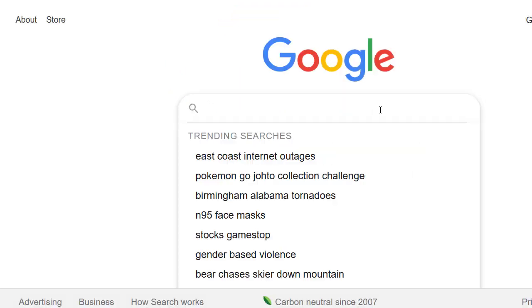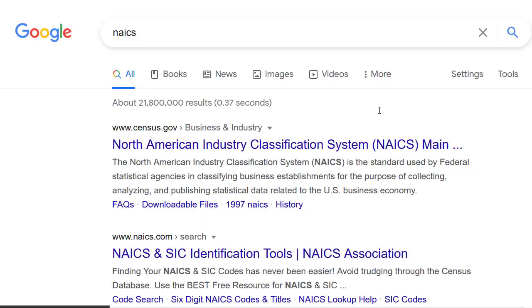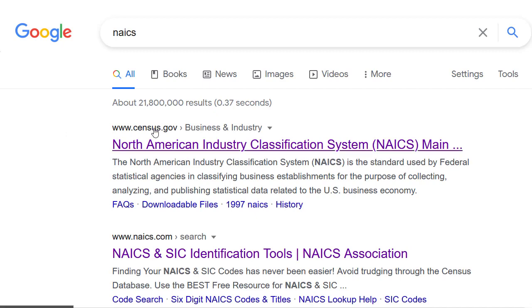You can start at Google. The abbreviation for North American Industry Classification System is NAICS, N-A-I-C-S, so I'm going to type that into Google. The search tool I like to use is from census.gov, which is the first result that came up for me.